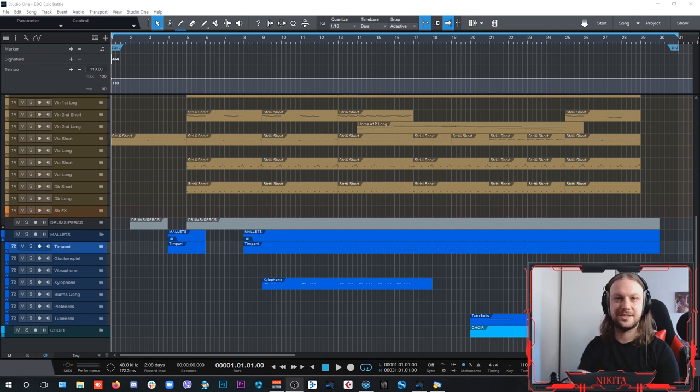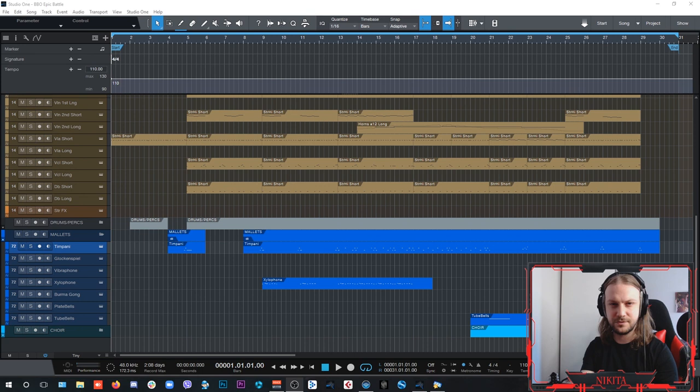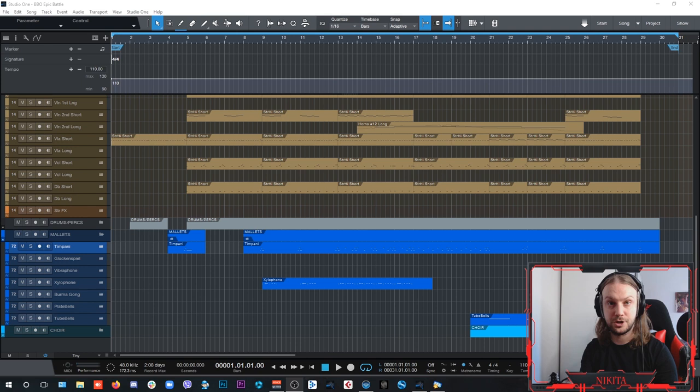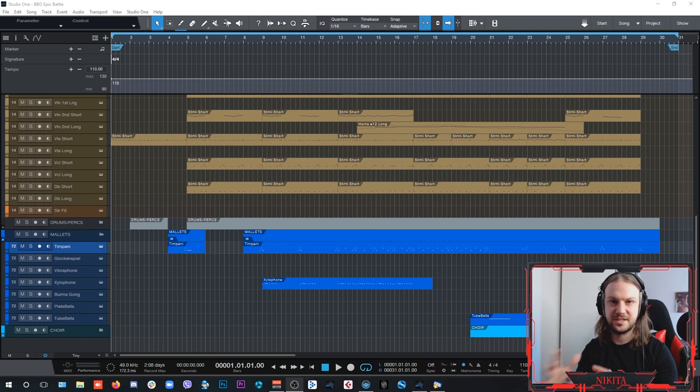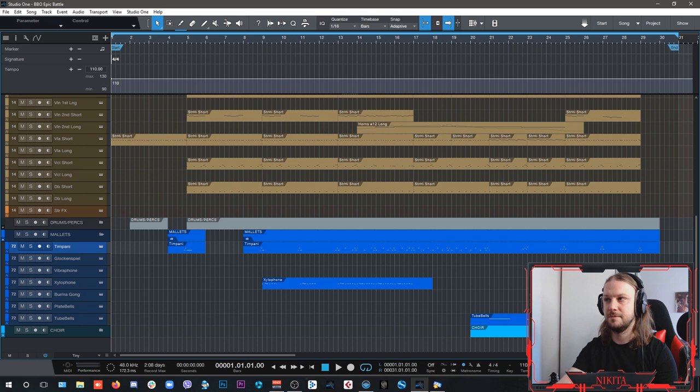Hey guys, Nick here, and in this video I want to show you how you can utilize Vienna Symphonic Library's massive epic Big Bang Orchestra collection of instruments to compose epic battle sequence music. So without further ado, let's get started right away.